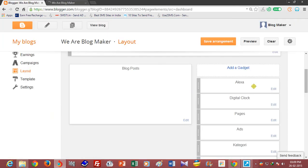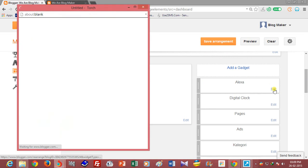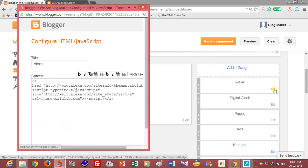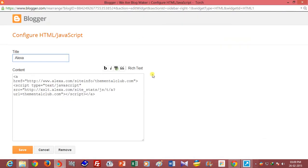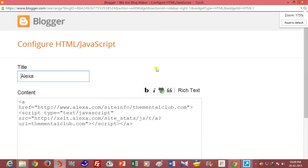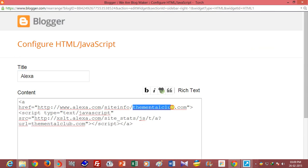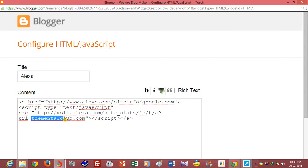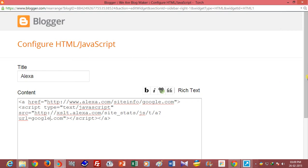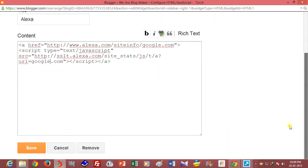You can edit the code, and if you want to show the rank of Google, then type google.com and save it.